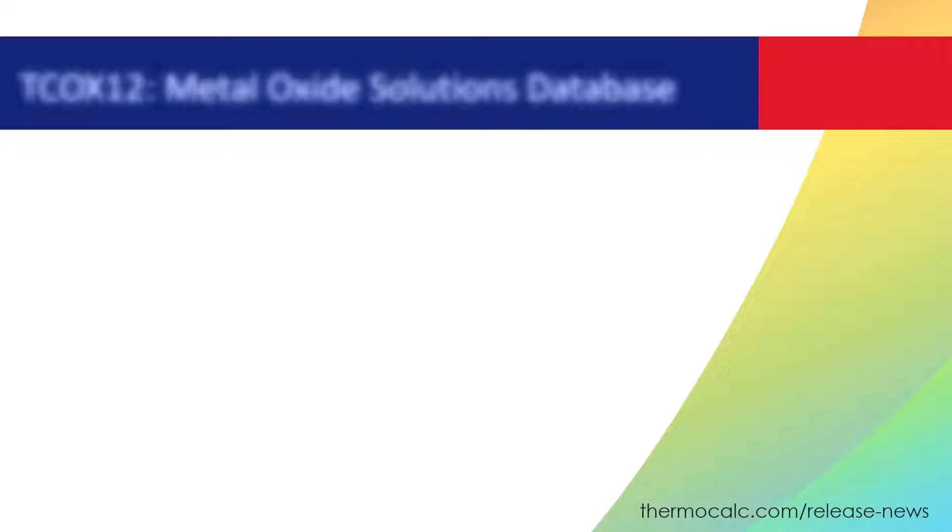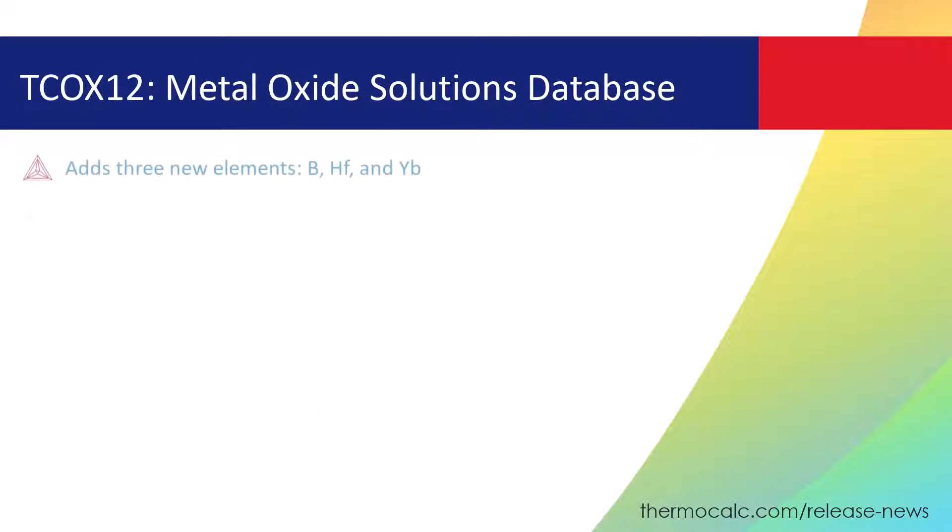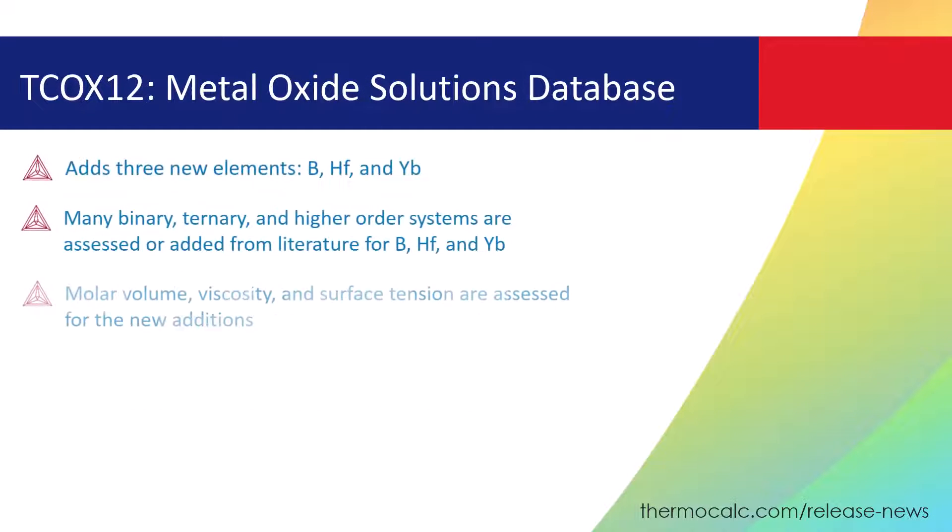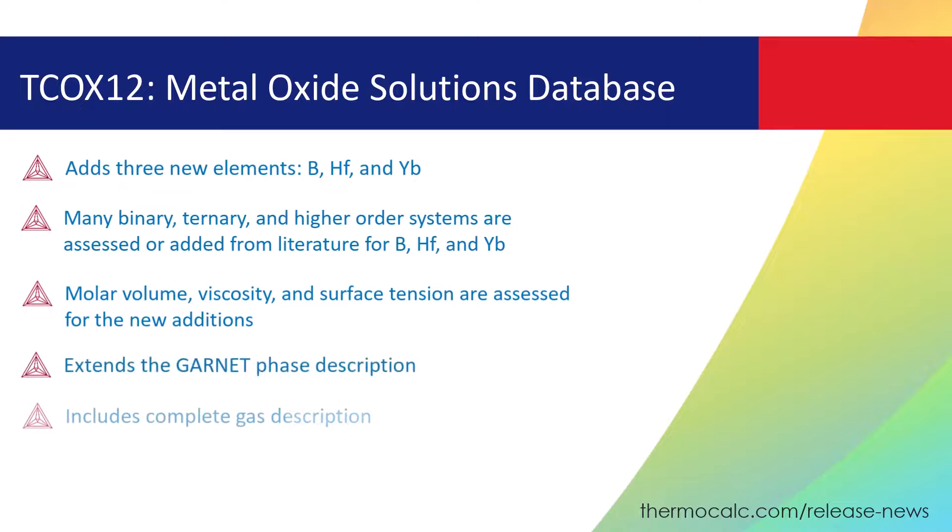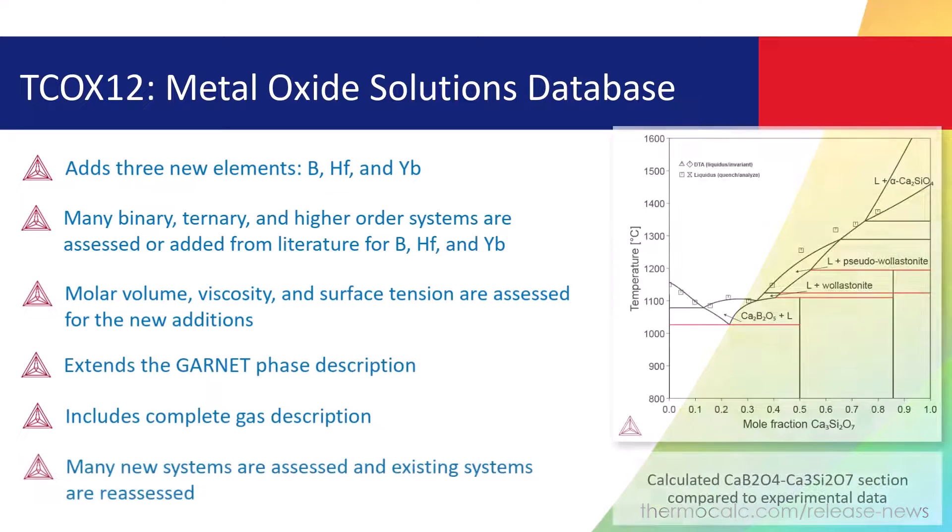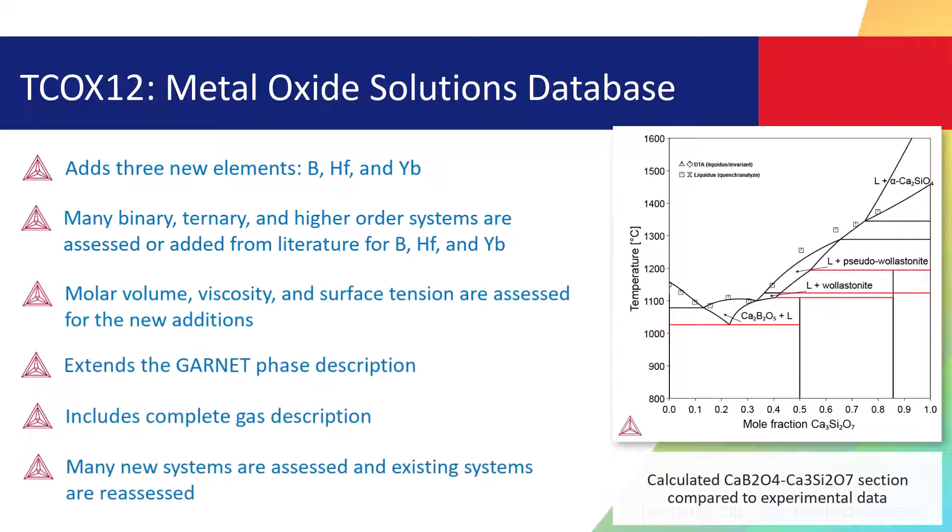A new version of our Metal Oxide Solutions Database, TC-OX12, is available with the 2023a release.